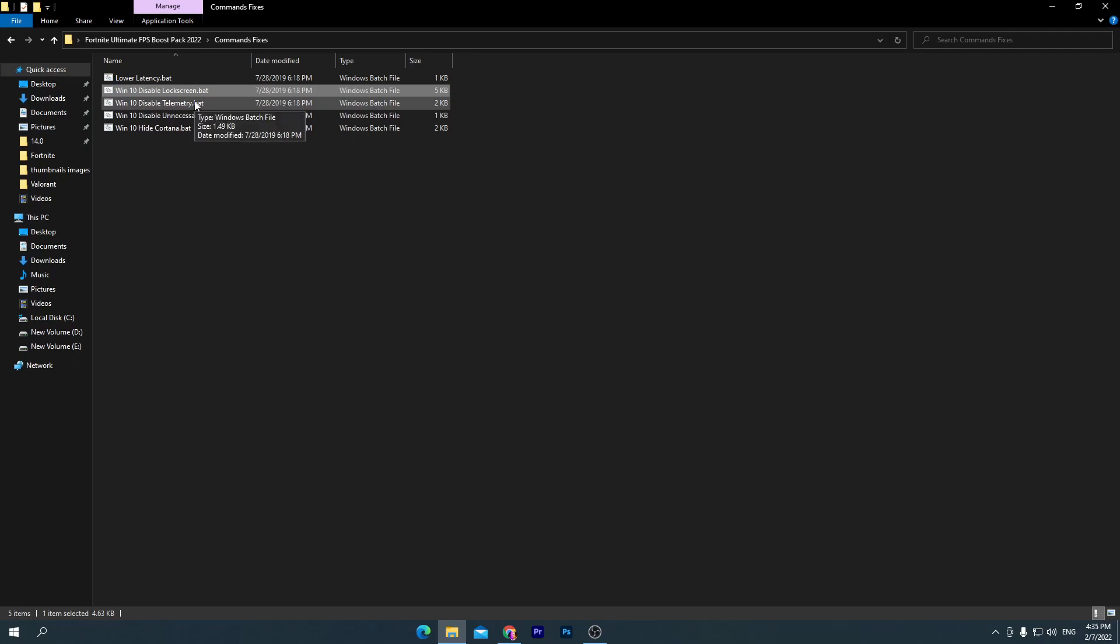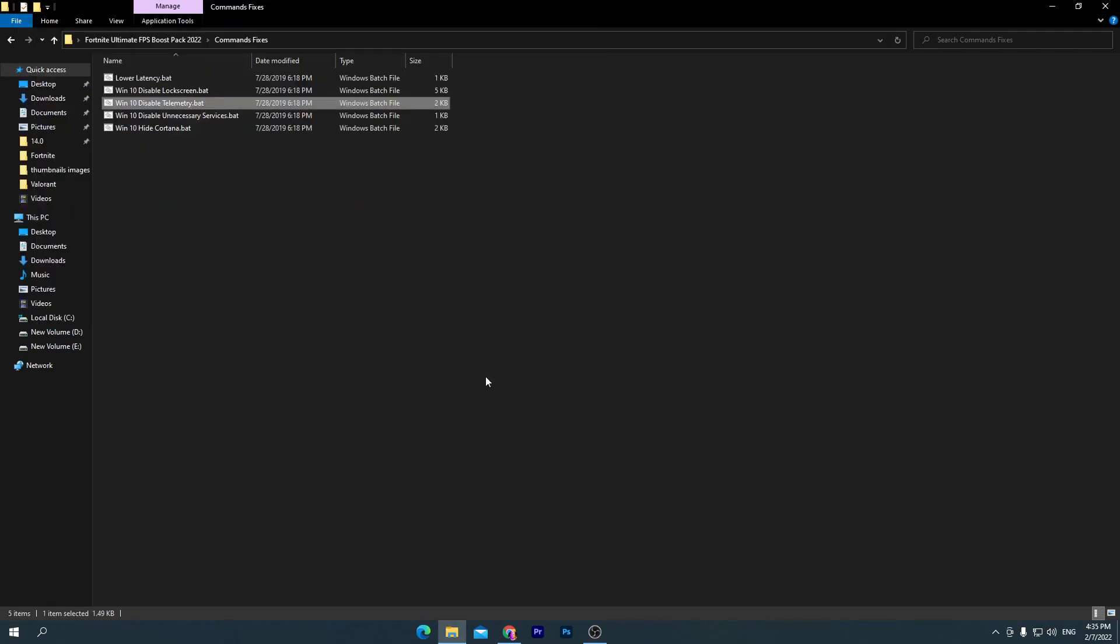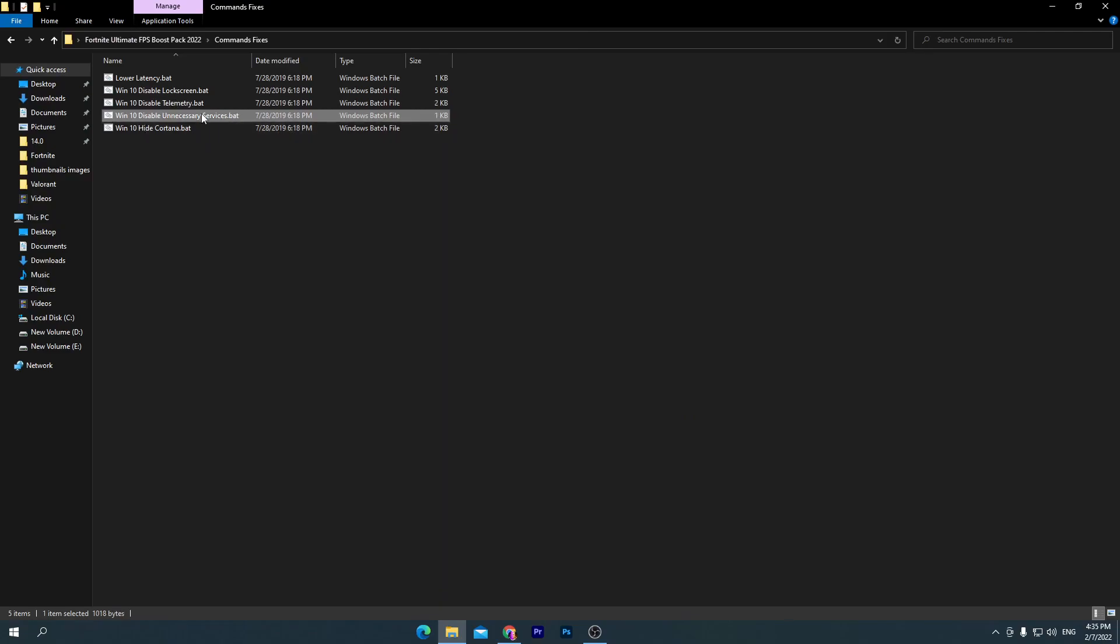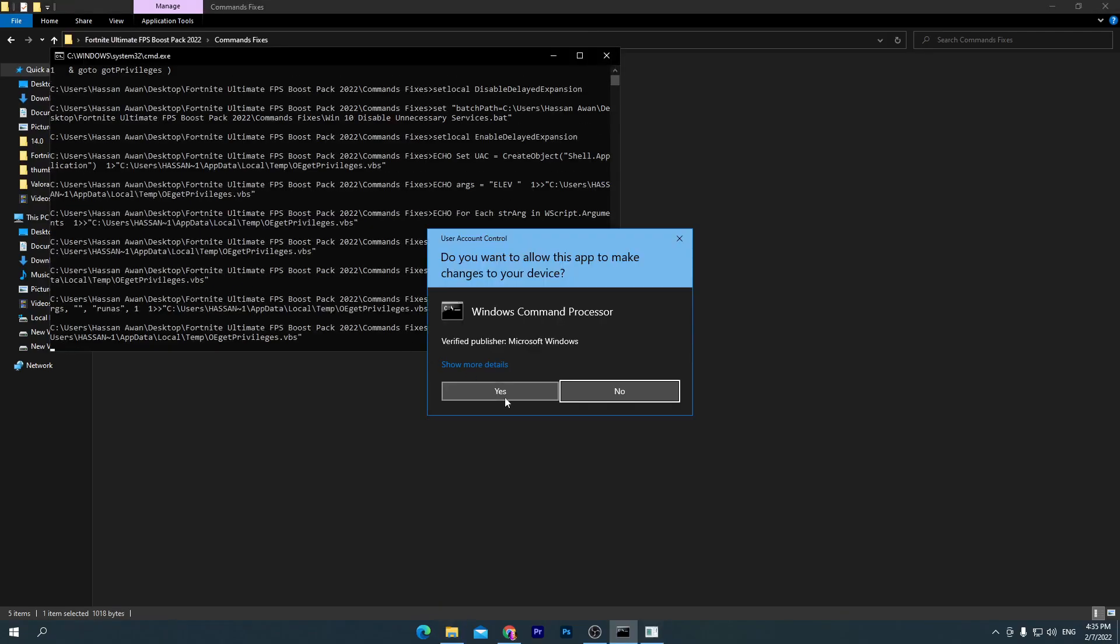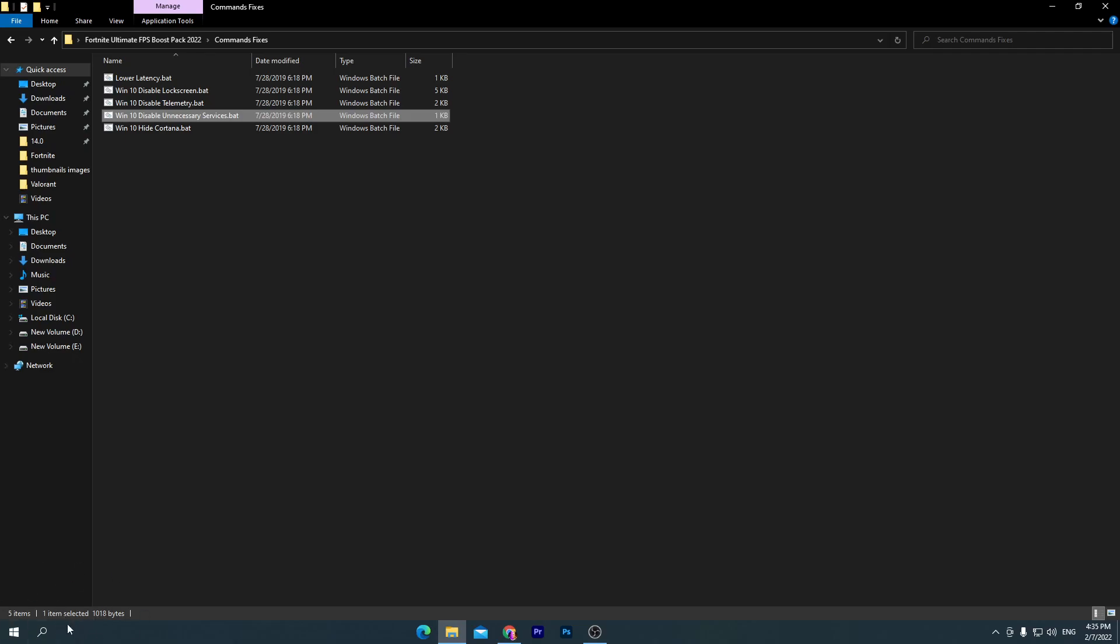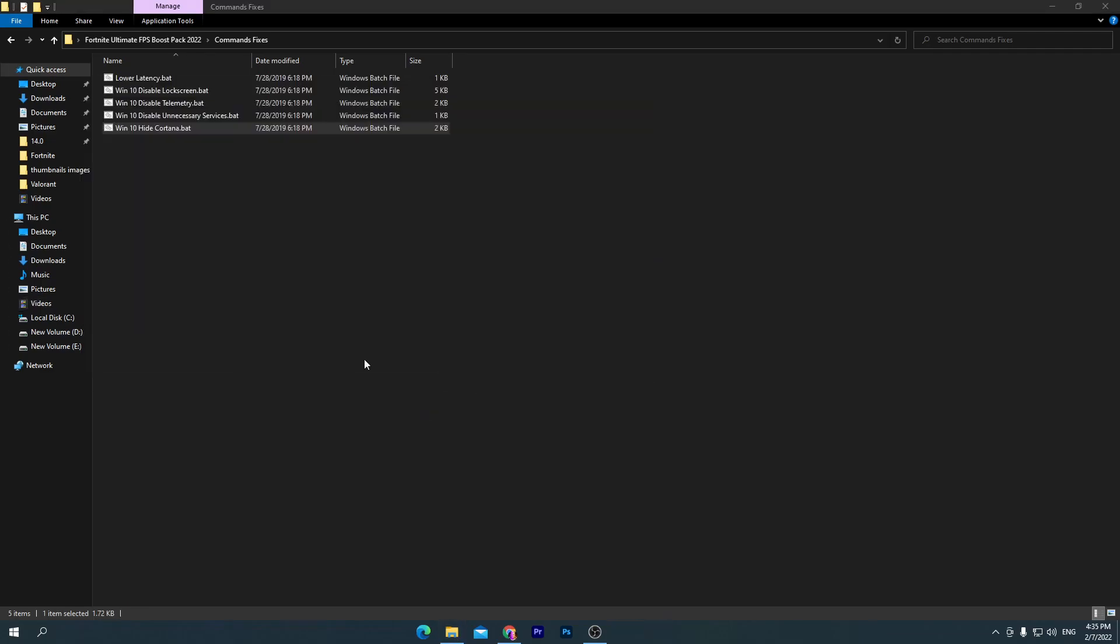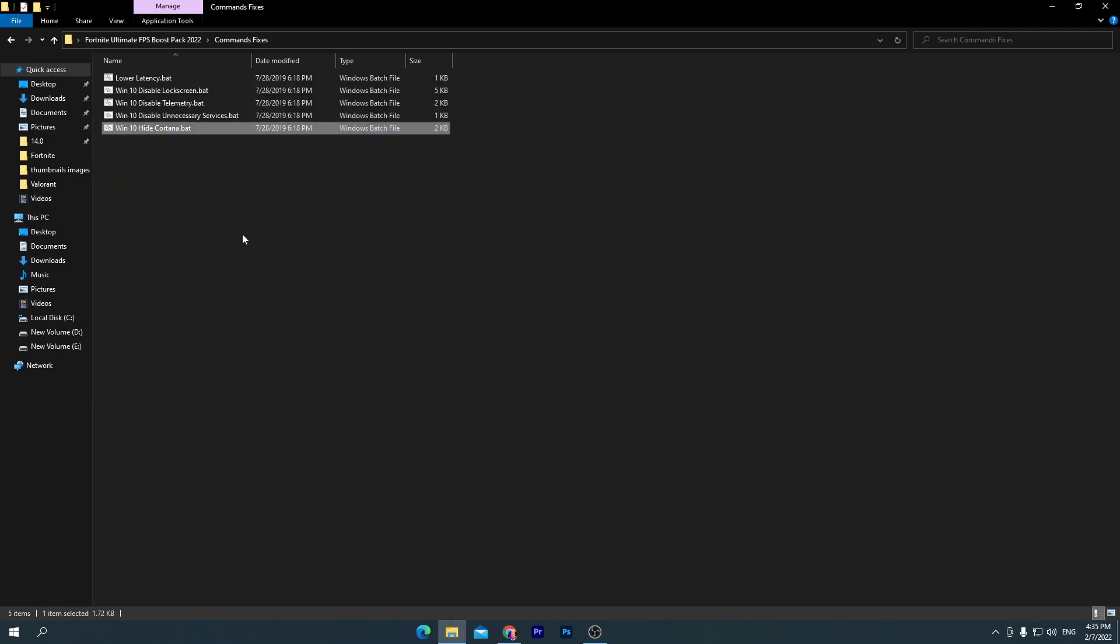Go for the Windows 10 disable telemetry, and this is the most important program and option which you need to disable to increase your PC performance. Click yes and we're done. Now go for Windows disable unnecessary services, it's also important, so double click here, click yes. Here is Windows 10 hide Cortana. I'm not using Cortana on my PC and it's totally useless for most people, so we're going to hide Cortana from our Windows 10.